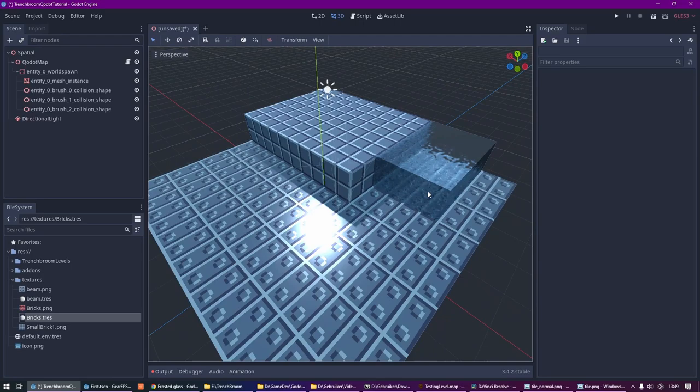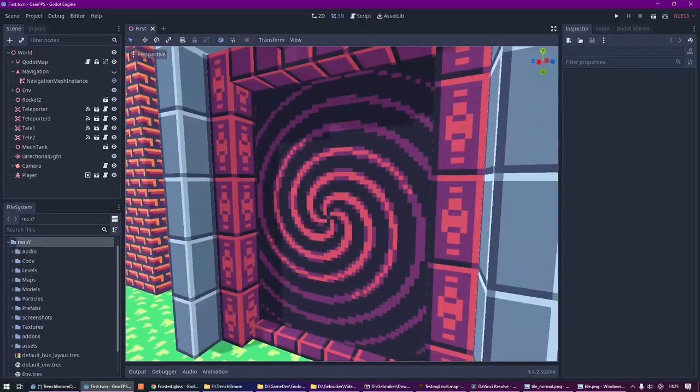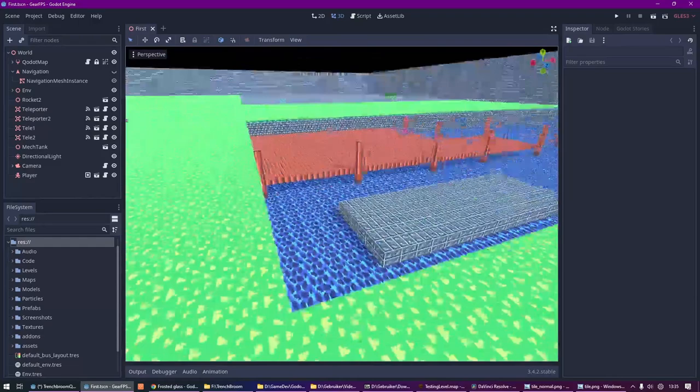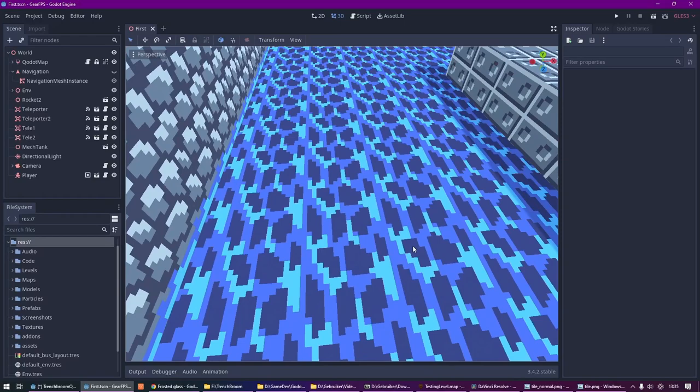Some other practical examples would be this portal that I created. It has a relatively simple shader on top of a surface. And another example is this water, to which I added very subtle movement using a shader.